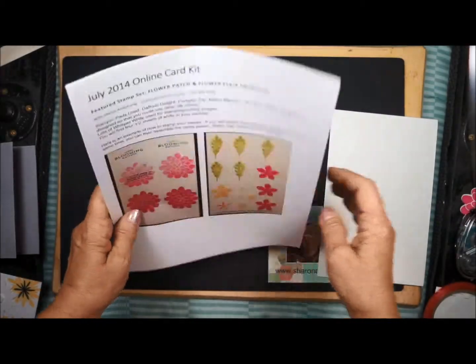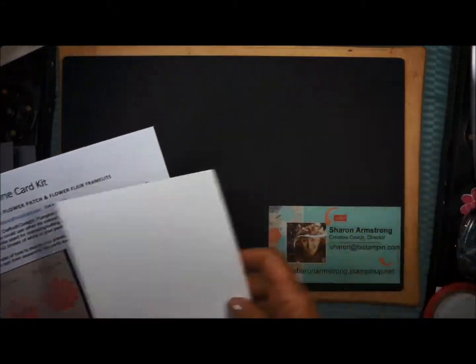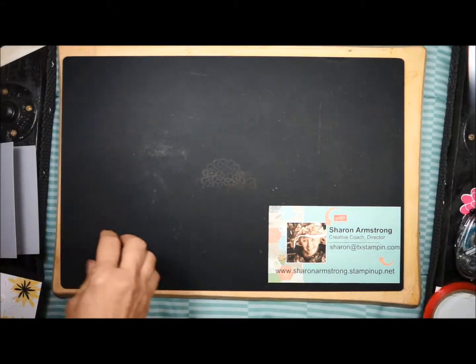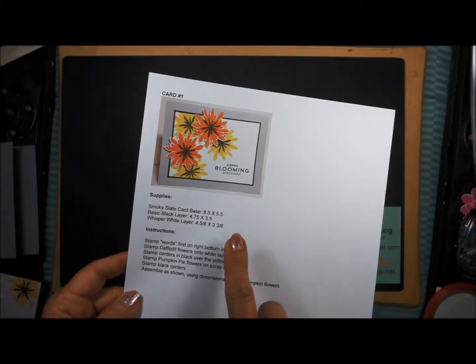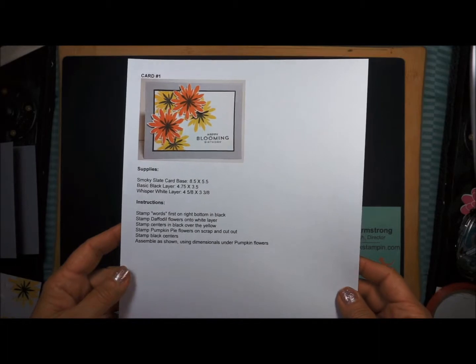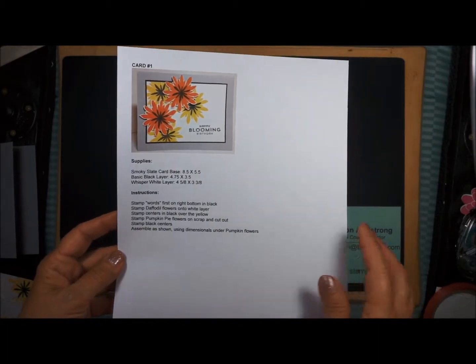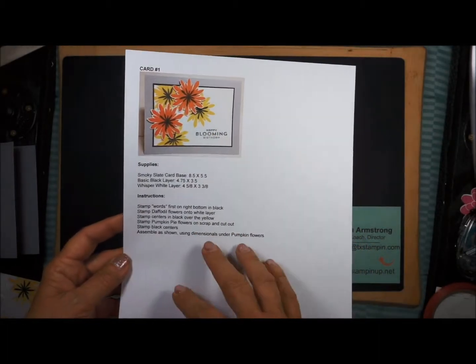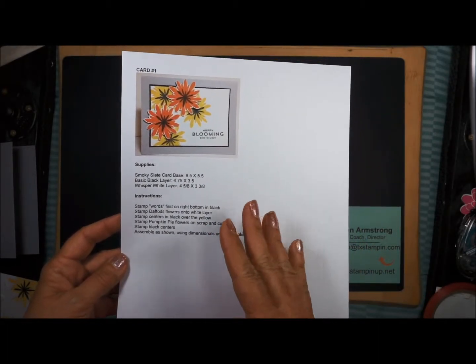So let's go ahead and get started with the first card. The first card is this cute card on Smoky Slate. One of the changes I made this month is that I put all the project sheets on their own sheet.